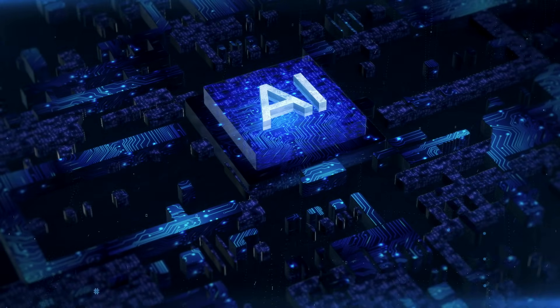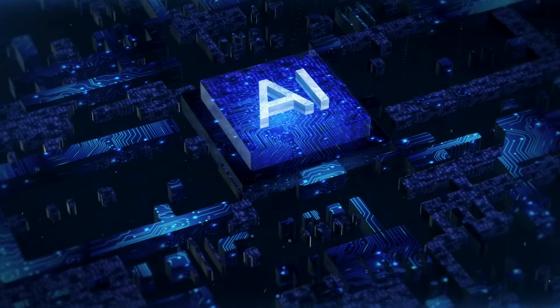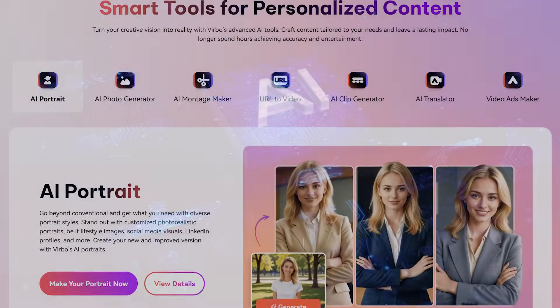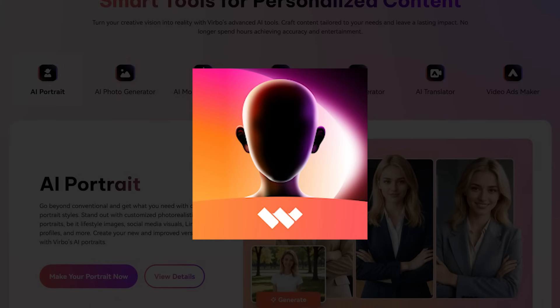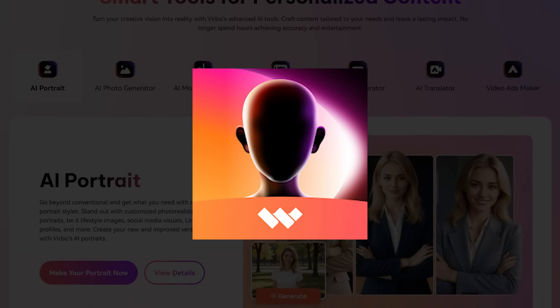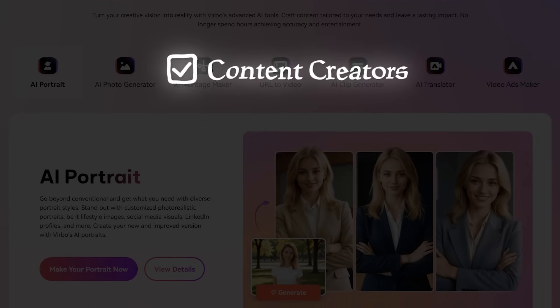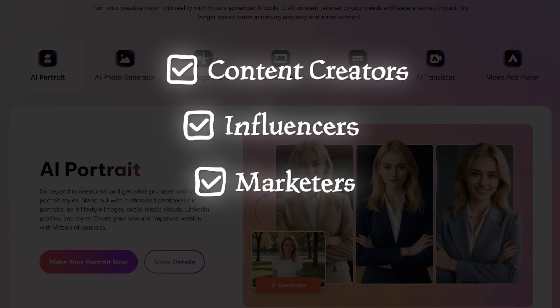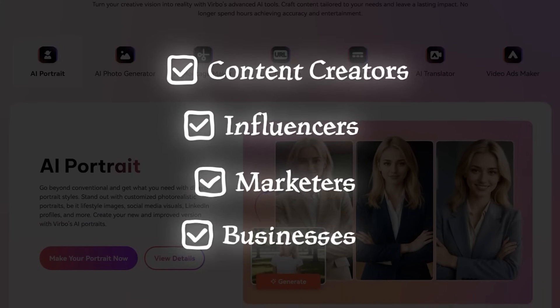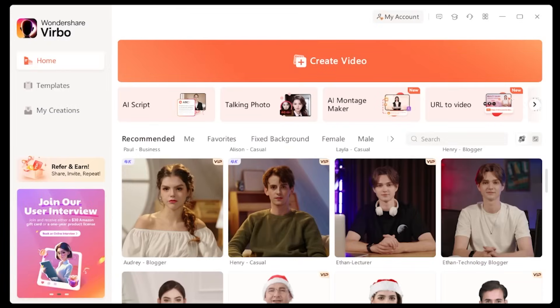What's going on everybody? Welcome back to another AI video. Today we're on Wondershare Vrbo, the ultimate tool for content creators, influencers, marketers, and businesses. And you're going to see why in a moment here.